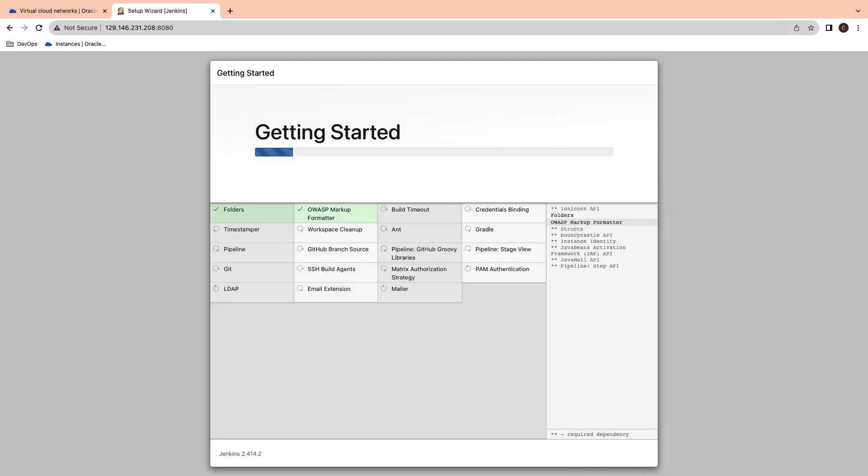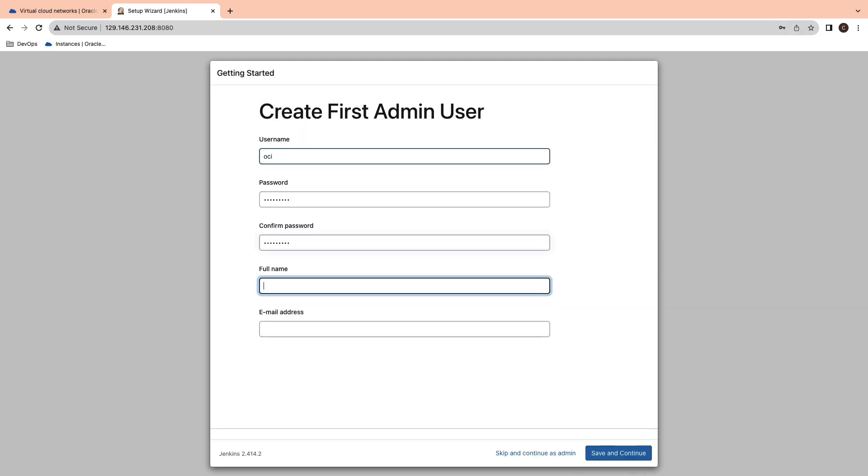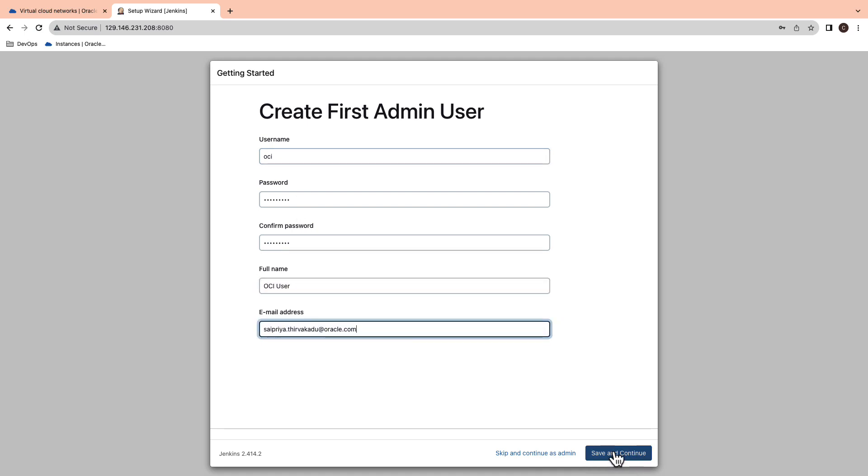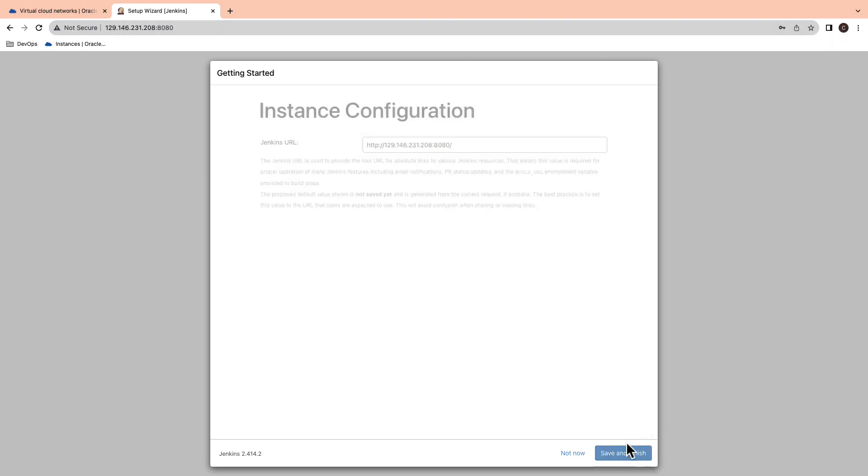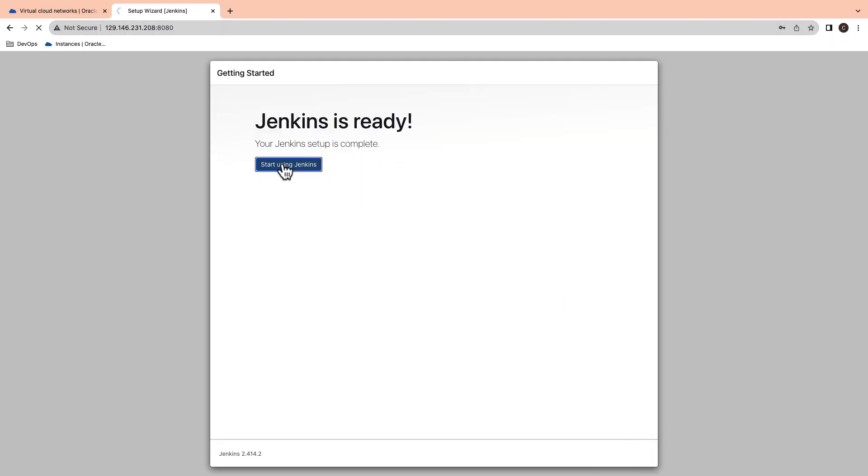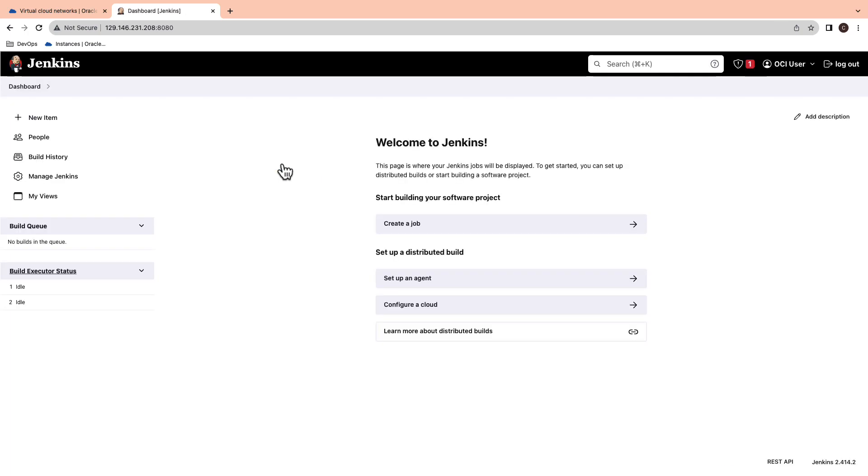Go ahead and install the suggested plugins. Create your first admin username and password. Leave the Jenkins URL as is and hit the save and finish button. You can go ahead and start using Jenkins.